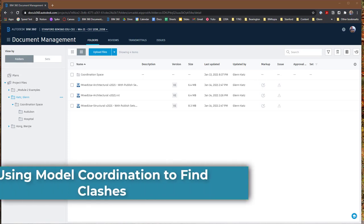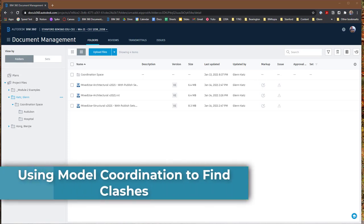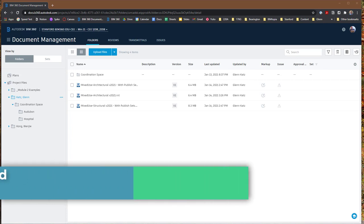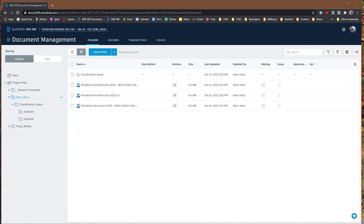Now that we've published the models to BIM 360 Docs, let's take a look at how we can use the new Model Coordination tool in BIM 360 to coordinate those models, bring them together, merge them, and look to see if there's any clashes between the elements in the different models.